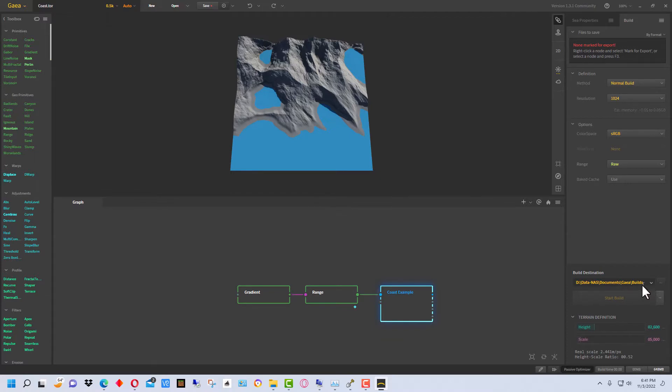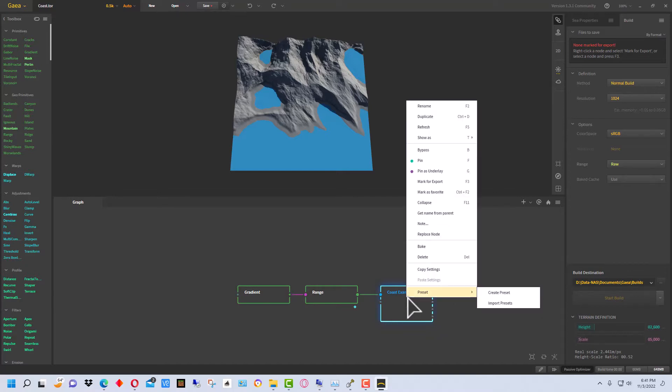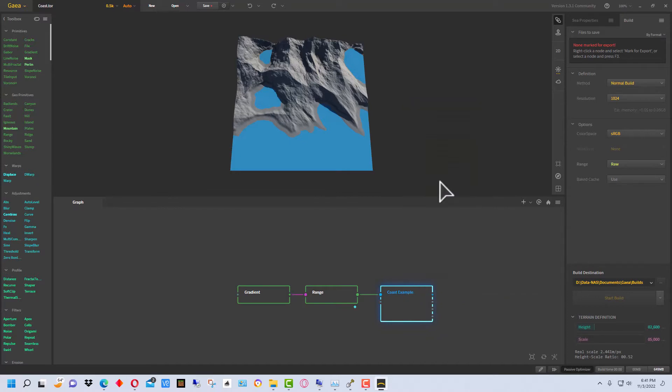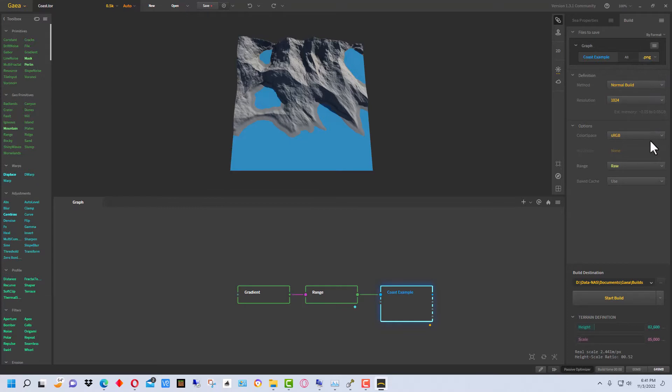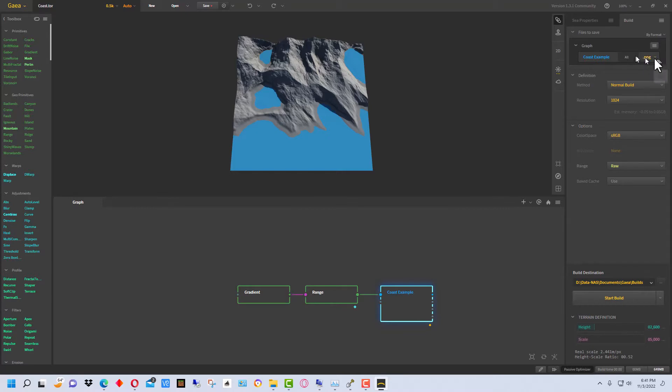So now the next thing we're going to do is we're going to mark this for export. And we're going to go back up here and this box appeared with the graph and it's going to name it Coast Example. It's going to generate a TIFF. You want to change this to a PNG because the TIFF terrain map won't actually work with World Painter, at least not now. It will understand the PNG though, so that's just something to be aware of.